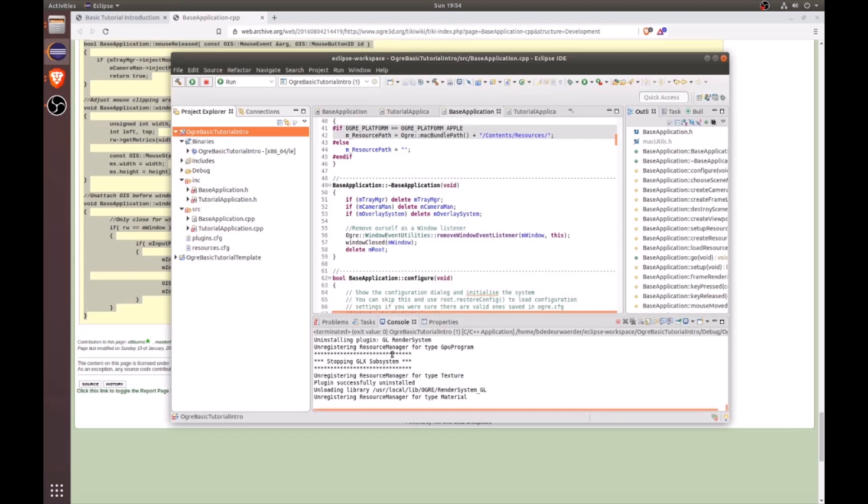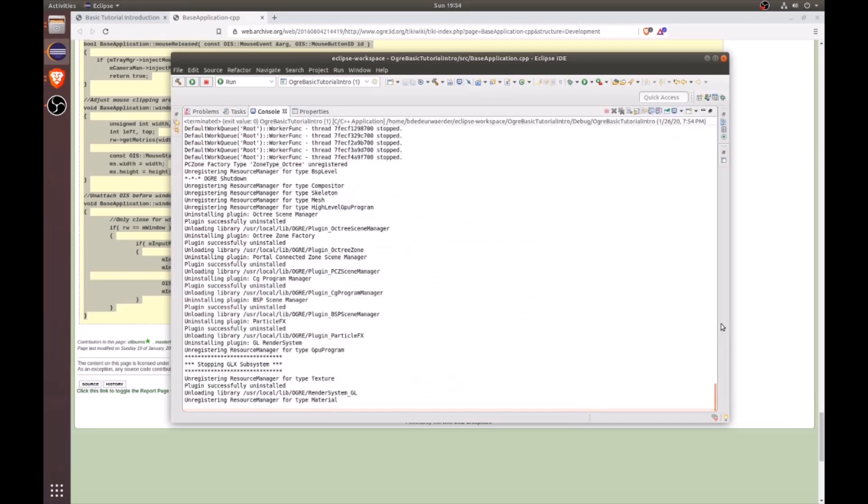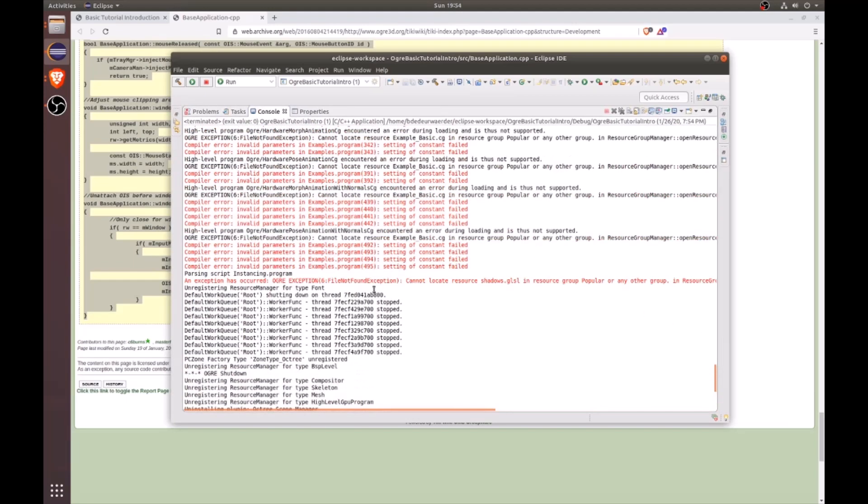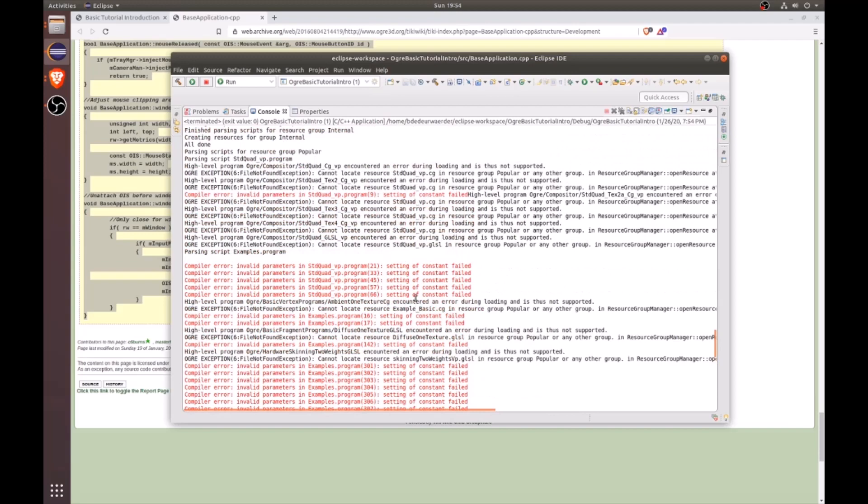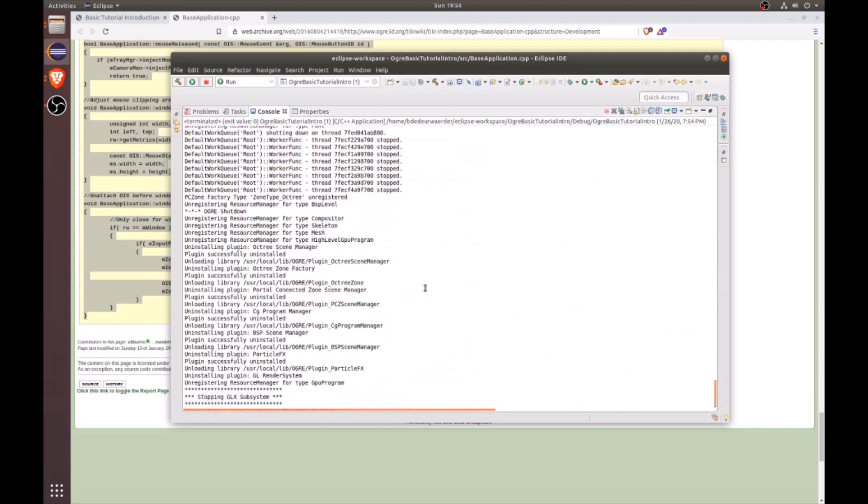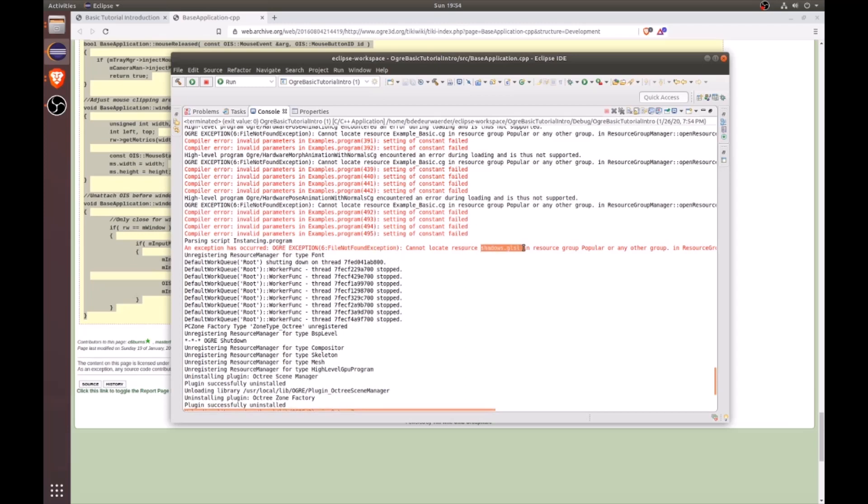And if we look inside our console and maximize it, we will start seeing some red errors. So if I start scrolling up from the bottom, then I'll start resolving these errors from the bottom up. And the first one I see here says, ogre exception, file not found. Cannot locate resource, shadows GL SL.